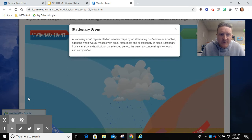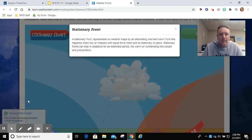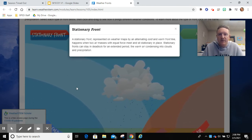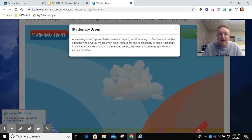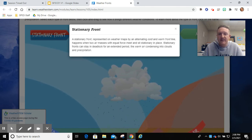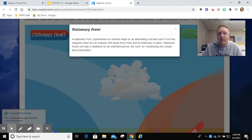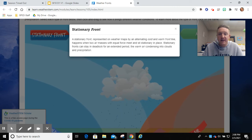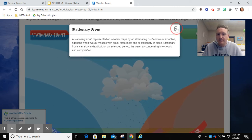Last but not least, we have a stationary front. Represented on weather maps by an alternating cold and warm front line, it happens when two air masses with equal force meet and sit stationary in place. Stationary fronts can stay in deadlock for an extended period, the warm air condensing into clouds and precipitation.